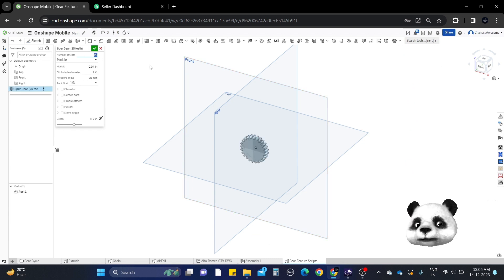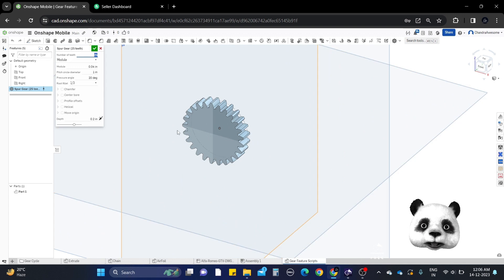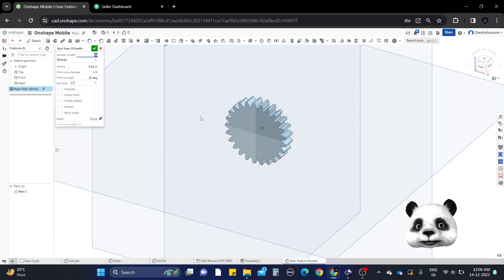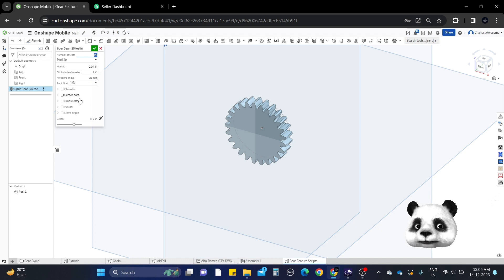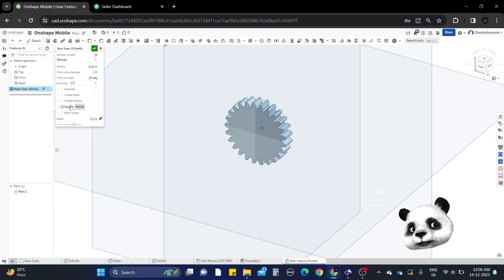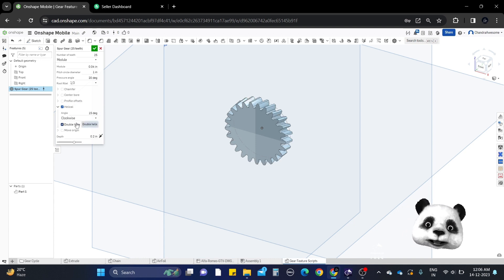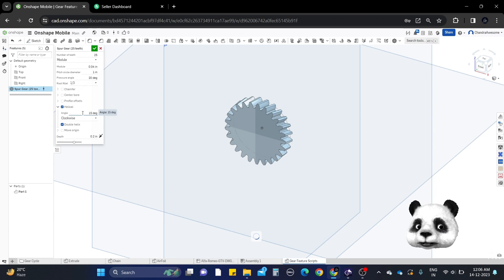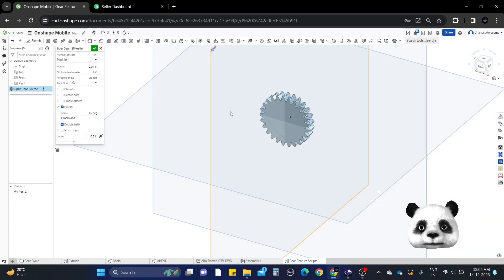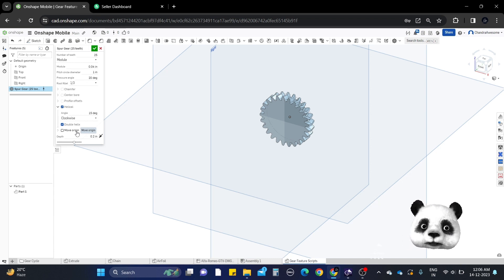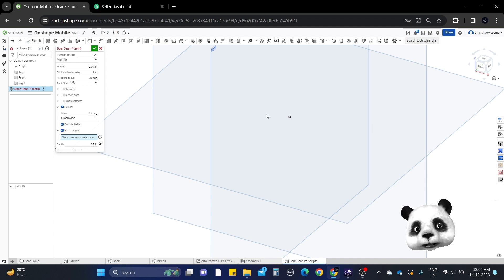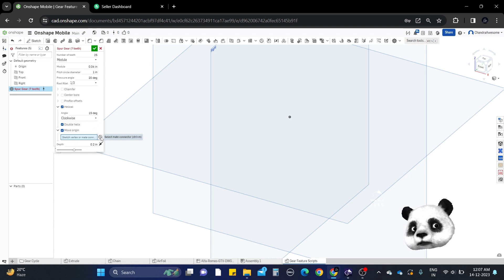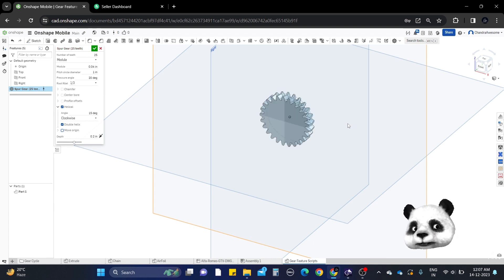The first one is spur gear. This generates spur gears with many customizations that we need, like number of teeth, module, pressure angle, and even helical options. You can also create helical gears by clicking the helical gear button. You can change the angle and helix direction. You can also move the origin point to any vertex, and it will move to that point. This is how you work with this particular spur gear, which is very easy.